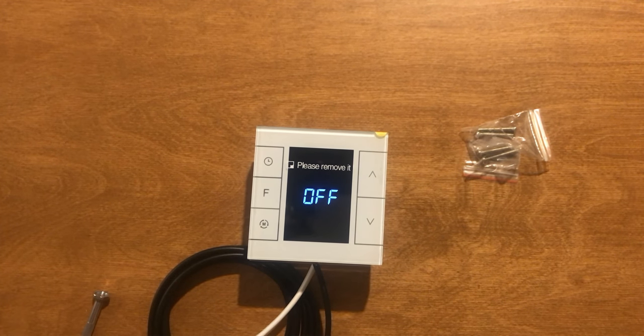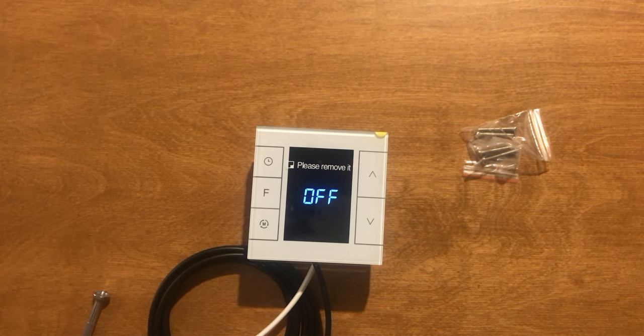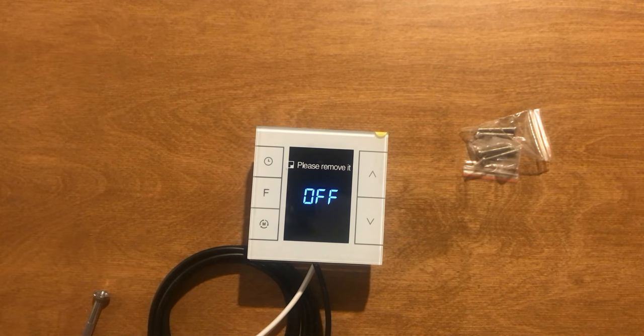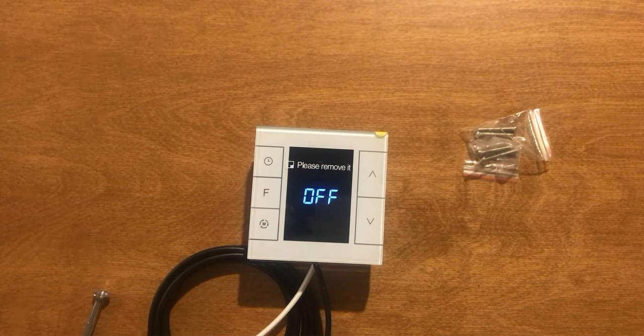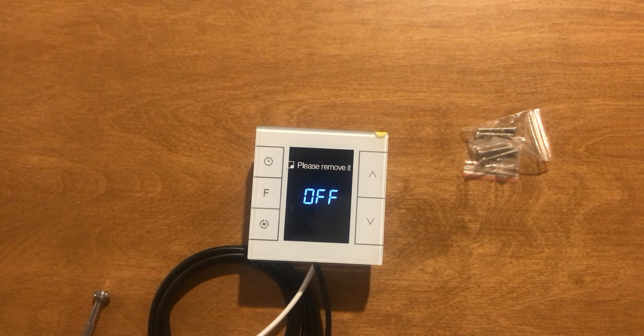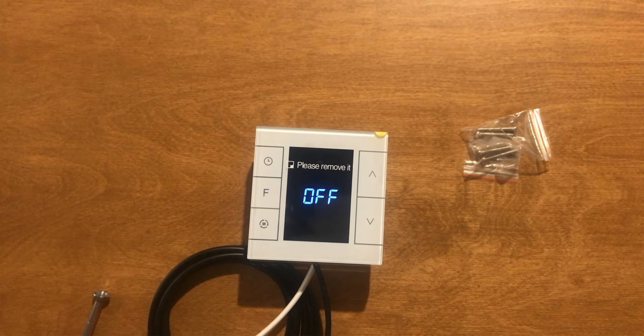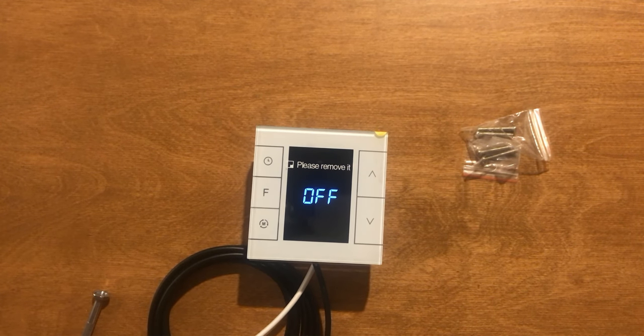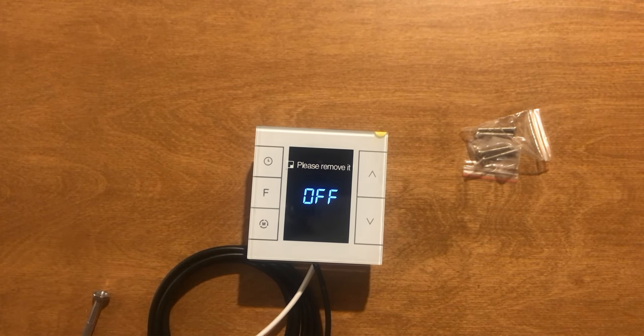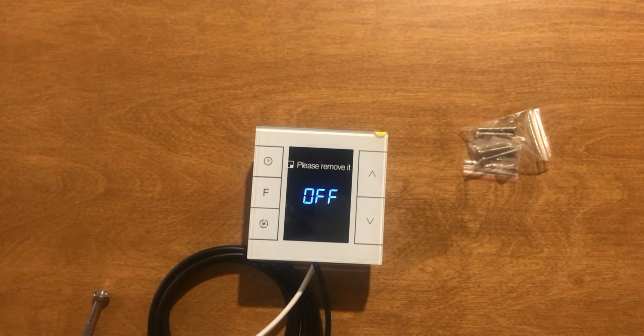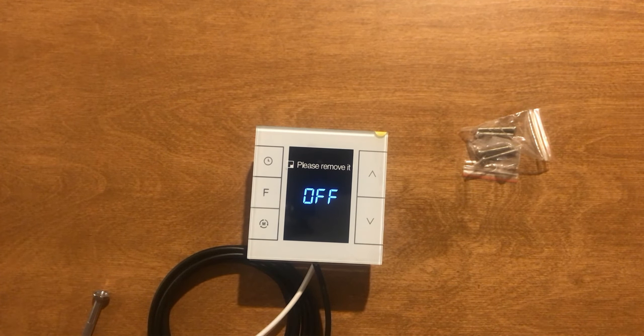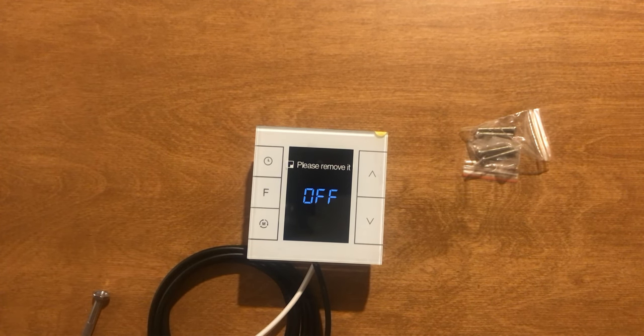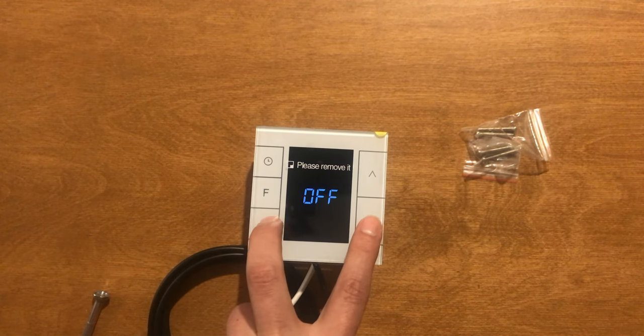While the thermostat is in off condition, for going to the secret menu of the thermostat, S3 and S5 must be long pressed simultaneously.